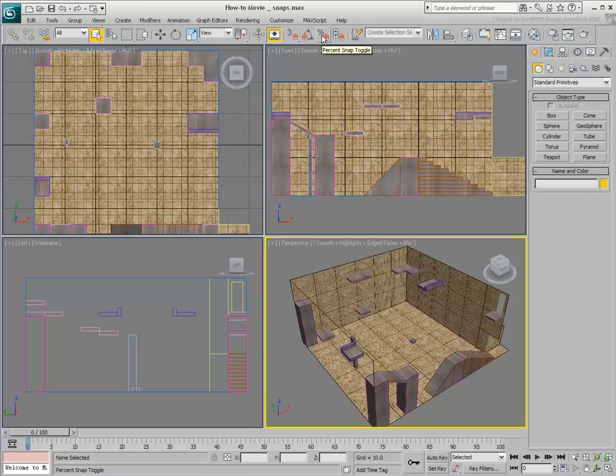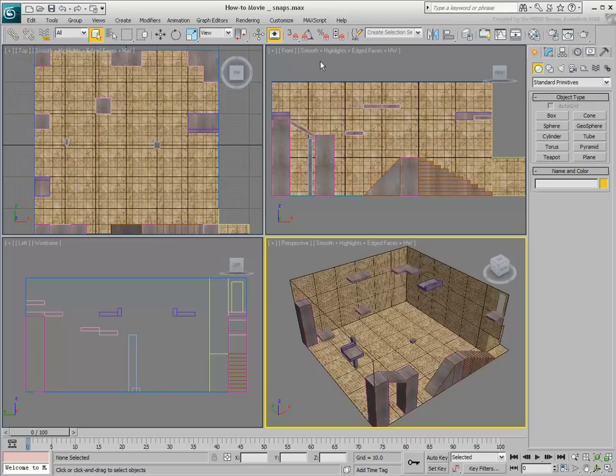With Scale, Percent Snap lets you scale objects up or down by 10% increments. The default hotkey to toggle Percent Snap is Shift-Ctrl-P.